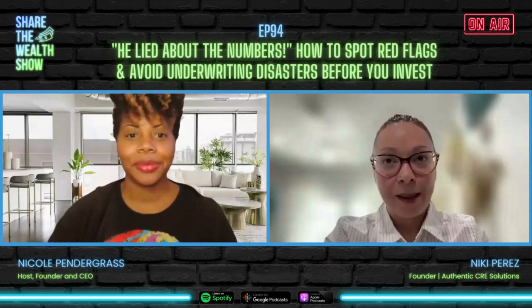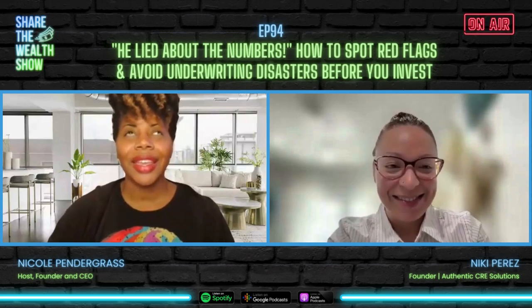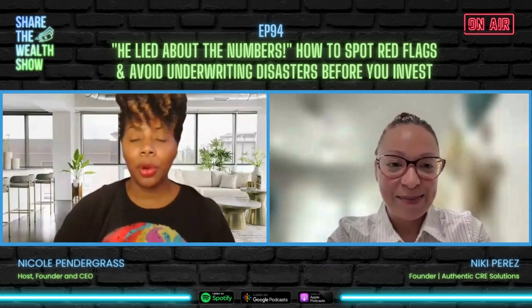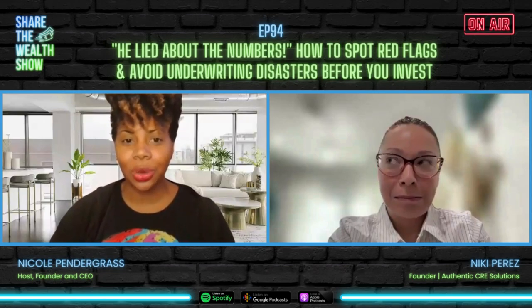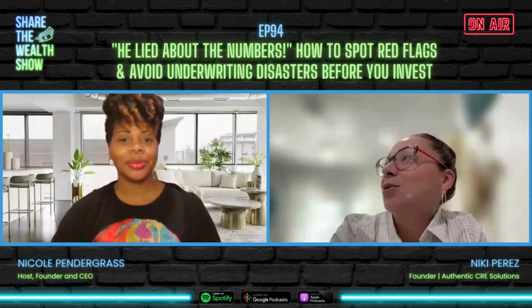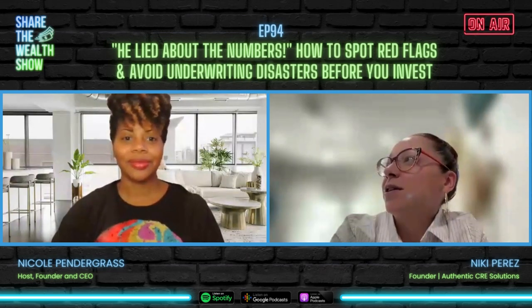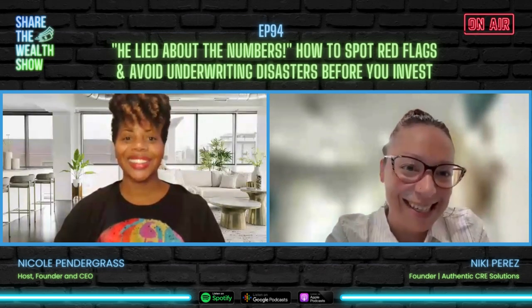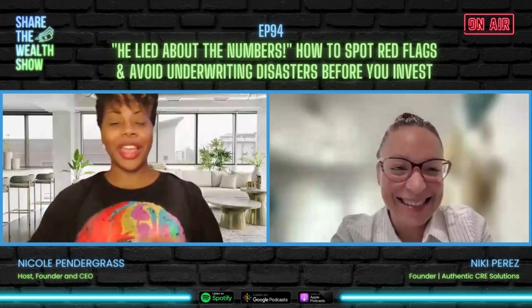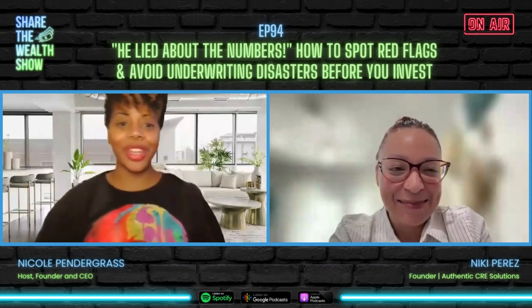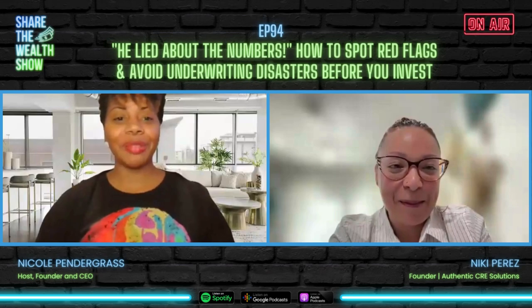In the game of Monopoly, Boardwalk or Baltic — what's your first purchase and why? Probably Baltic, because it's cheaper and I might be able to build on it faster, and then I can move on to Boardwalk. Stepping stones — starting small and using that as a gateway to step up into the next investment and level up.